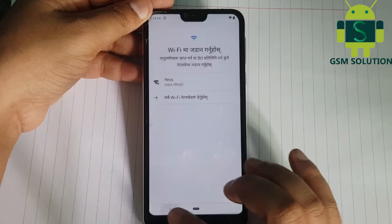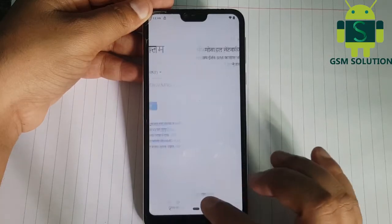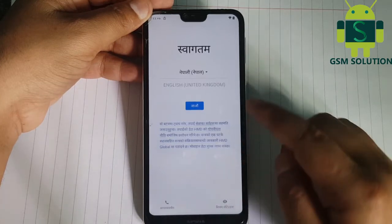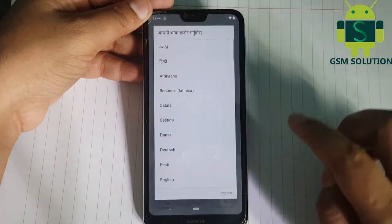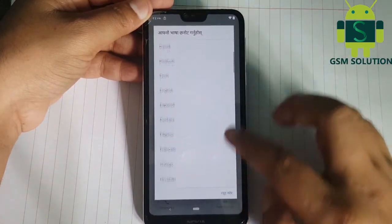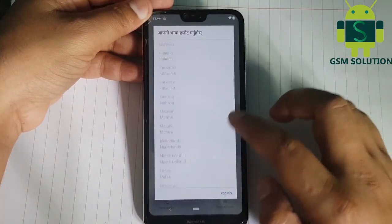Go back to Start Menu. Change language like shown in the video.